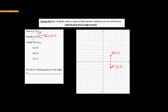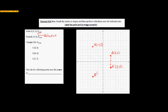Point B at (negative 4, 5) would be right here — to the left 4 and up 5. If I reflect it over the x-axis, I simply count: 1, 2, 3, 4, 5 to the x-axis, then keep going the same direction: 1, 2, 3, 4, 5. That is where B prime is going to be, and that is the point (negative 4, negative 5).